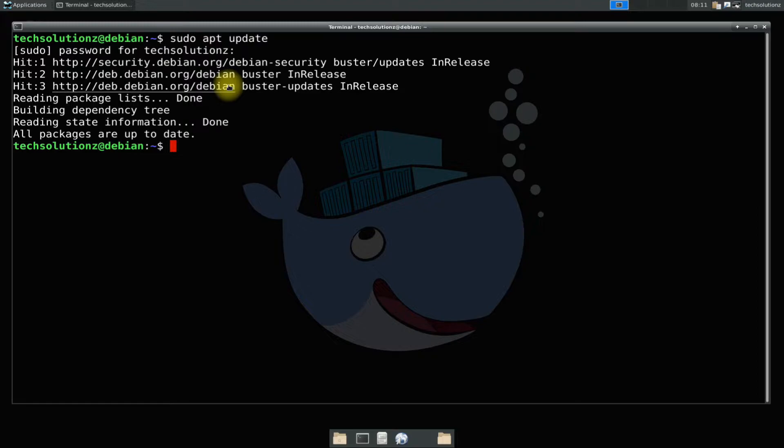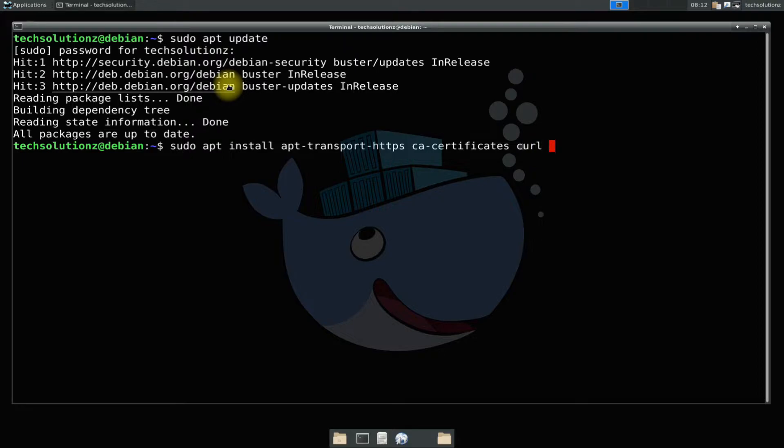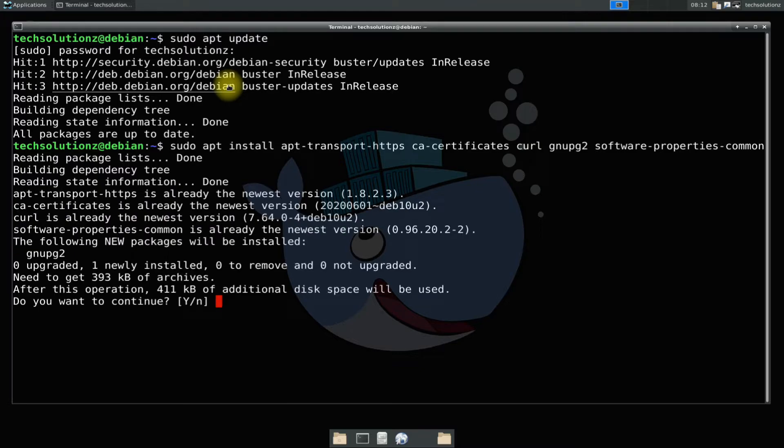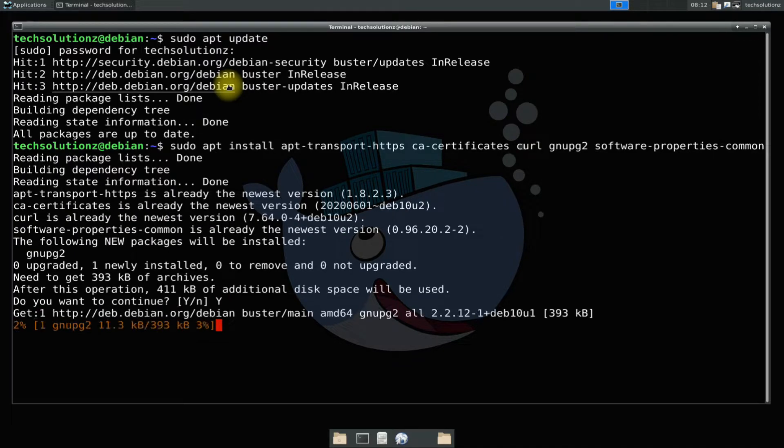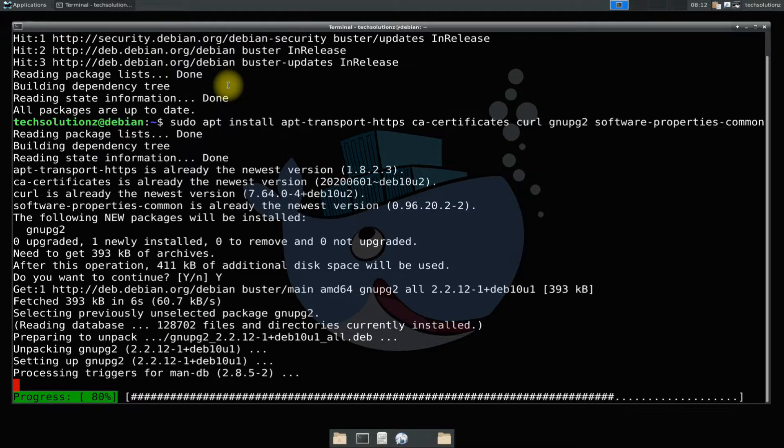Before we move ahead installing Docker you must install these components on your Debian Linux OS. These can be installed with simple apt install command. If you are already having them on your Debian 10 you can safely skip this step.